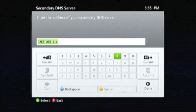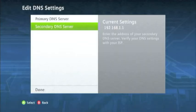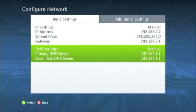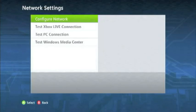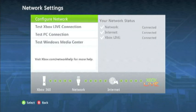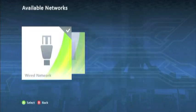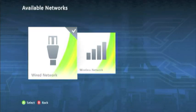And once you have entered that information in, you're going to want to go to Test Xbox Live Connection.